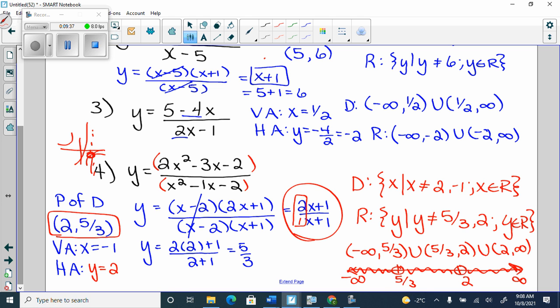Why does it do that? Because it completely cancels off — you're left with this as your function. Because these factors cancel off, you're left with the simplified function, not the original. The calculator draws the graph of 2x+1 over x+1 because the (x minus 2) factor is gone. But because x equals 2 did exist in the original denominator, it makes it a point of discontinuity — an open dot, not an asymptote.